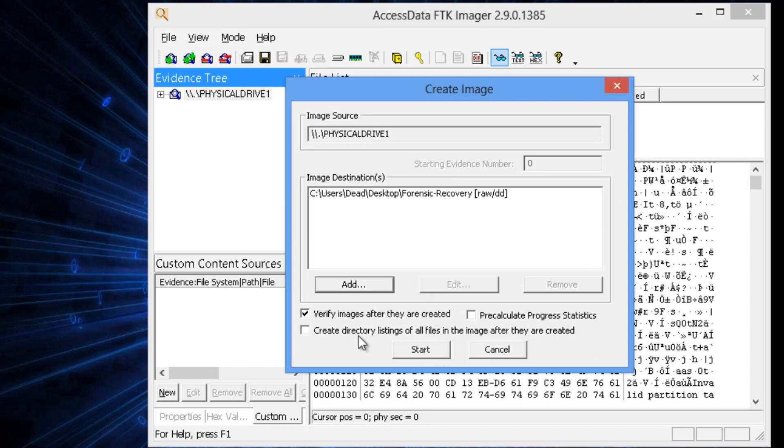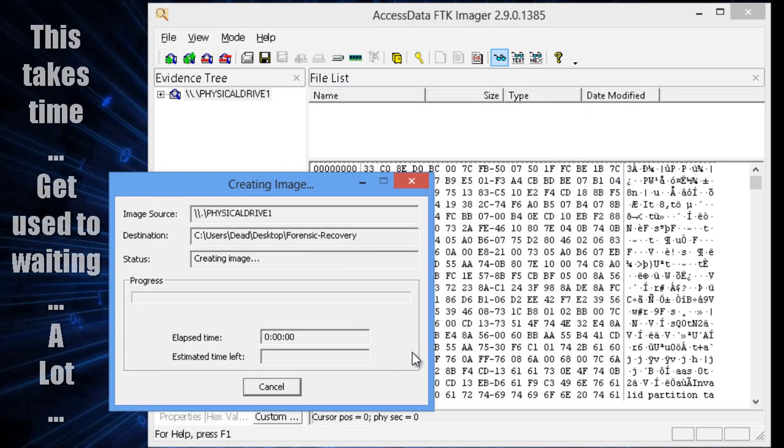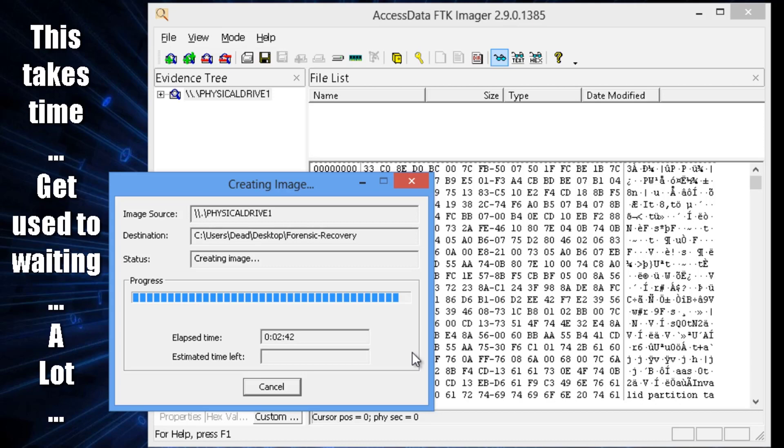And then at this point, sometimes I do like to create a directory listing so I can look later at all the files that were copied. But at this point, just go to Next and then start the imaging. The imaging takes a long time, so we're going to fast-forward through this.